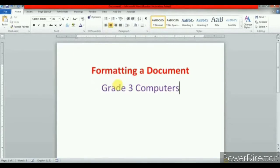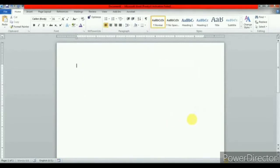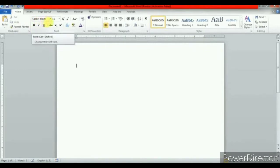First we will see changing the font type. The characteristic of specific size and design used for typing the text are called fonts. Microsoft Word provides various types of font options. When you open Word, by default, it will show you the default font type Calibri body with 11 point size.